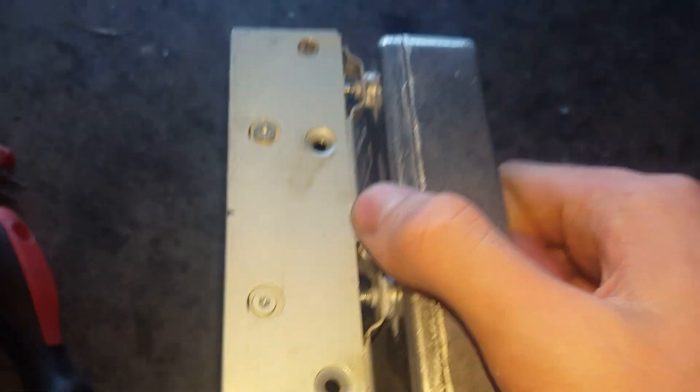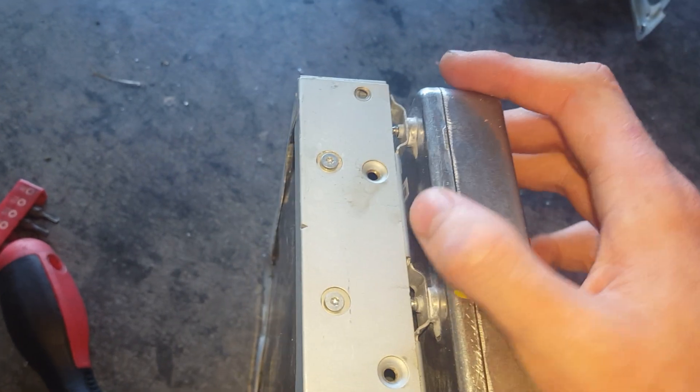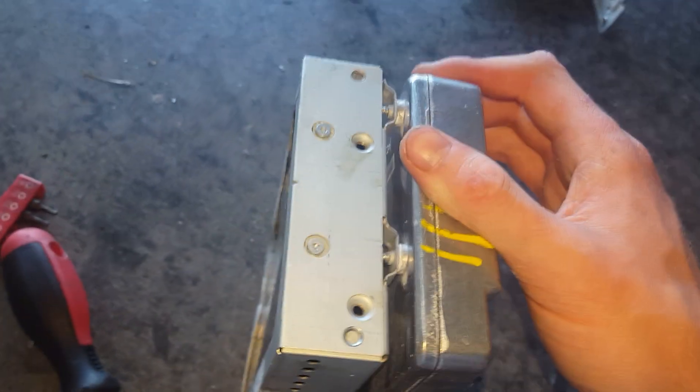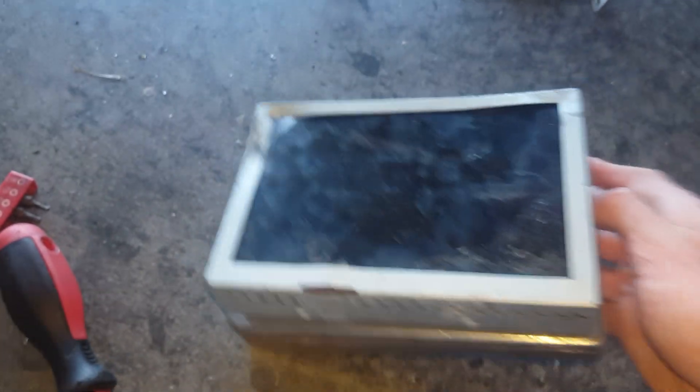So that's how you take apart the Sync 2 screen. Thanks for watching.